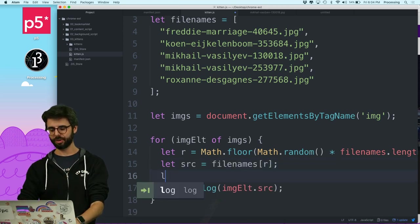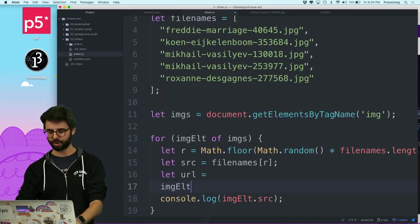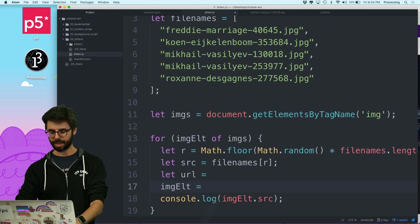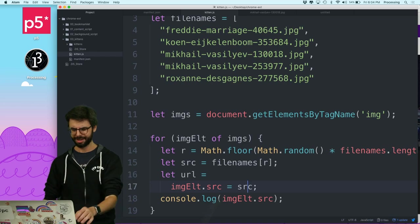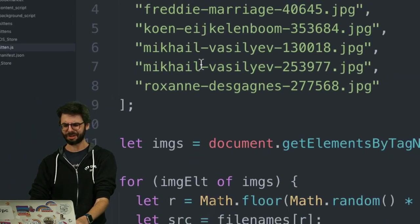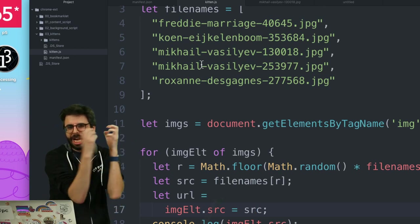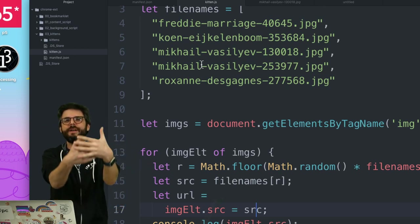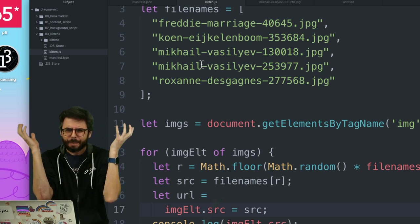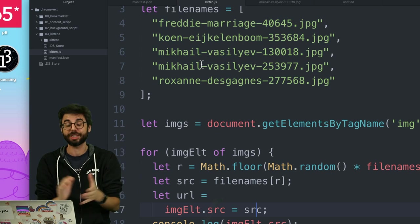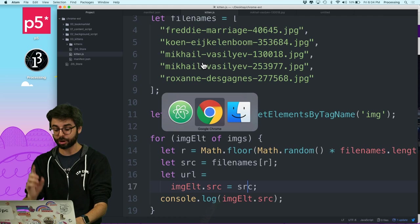Then: let source = fileNames[r]. But I can't just set image.src = source directly, because these files live inside the Chrome extension and need a proper path. The src attribute of an image element on a webpage has to point to a valid, fully resolved path.